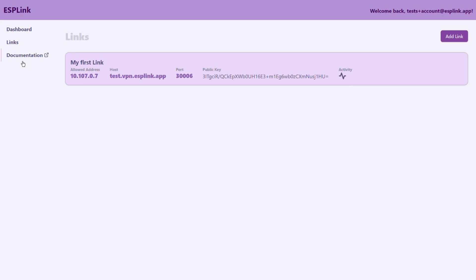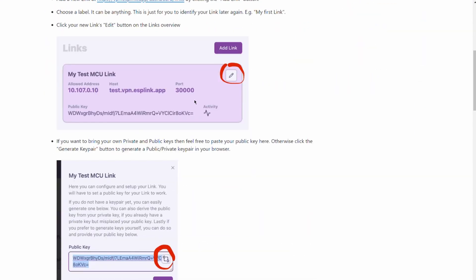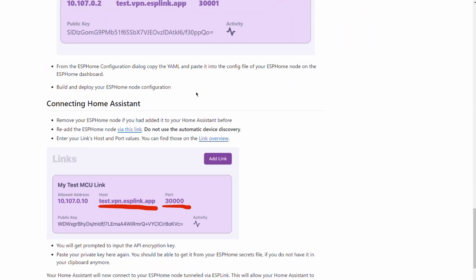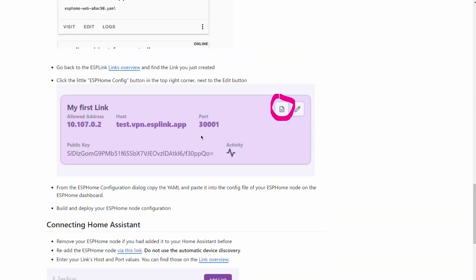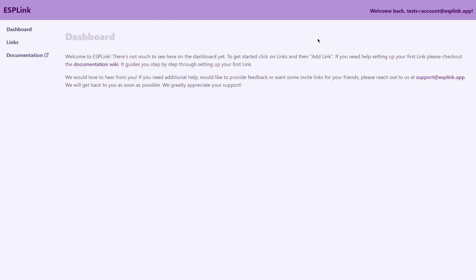If you need any additional help there's a link here to the documentation that takes you to a wiki page that outlines the exact same steps that we went through in some more detail and on the dashboard page you can also find my email address that you can reach me at if you need any help with any of these steps. Thanks a lot for watching. See you soon. Bye.